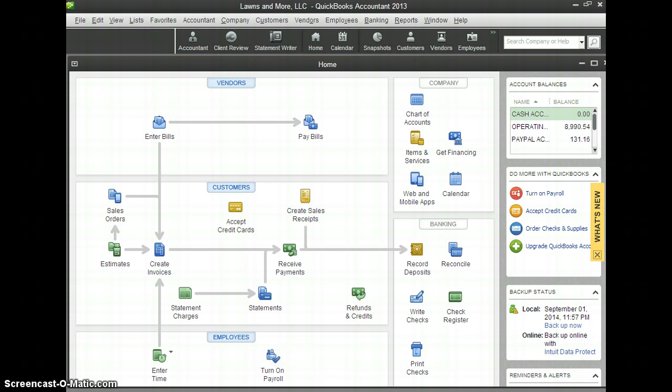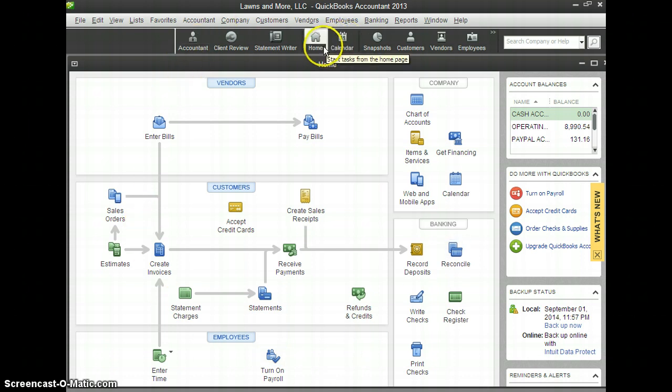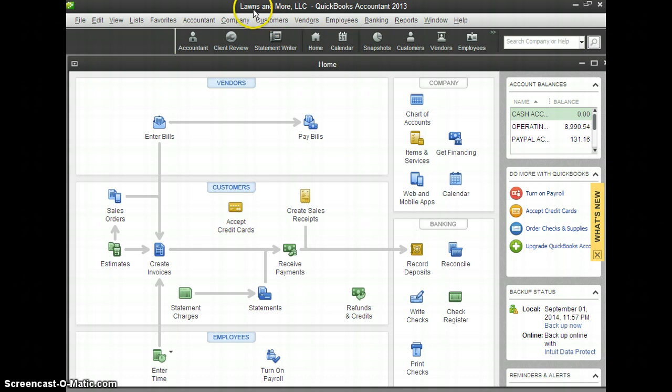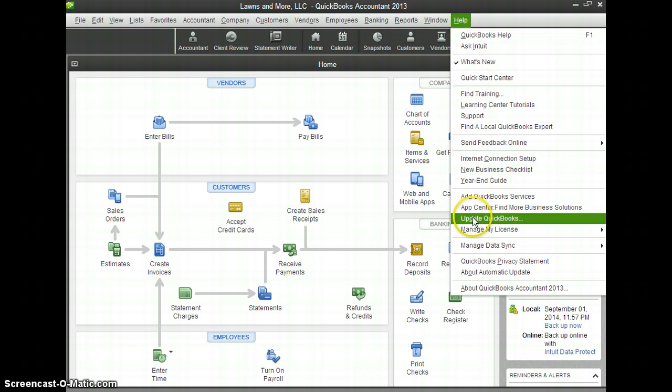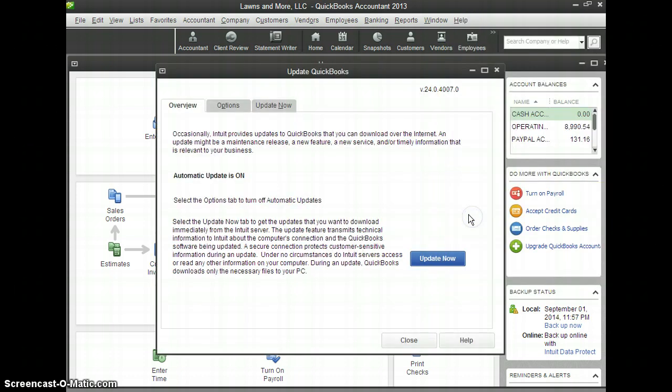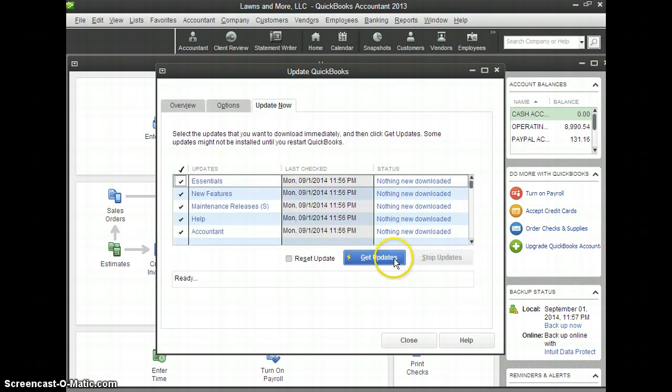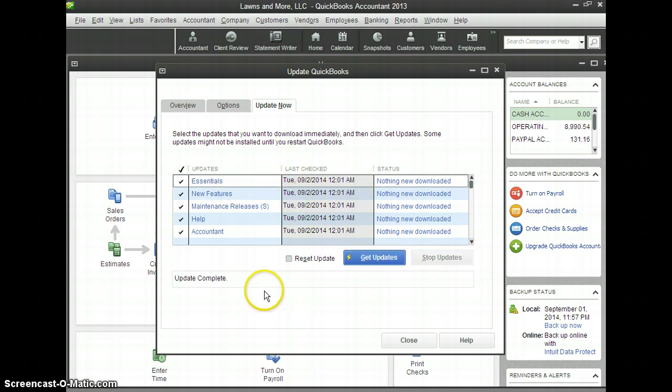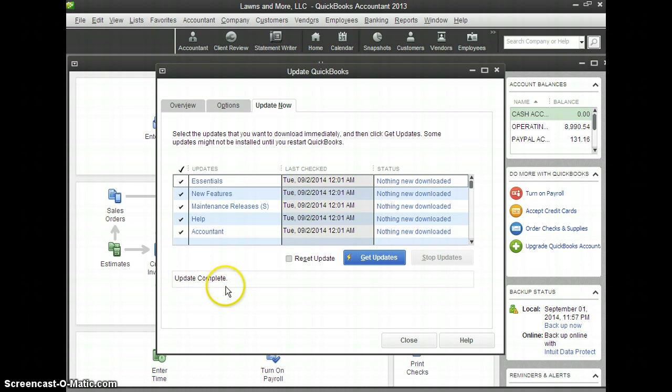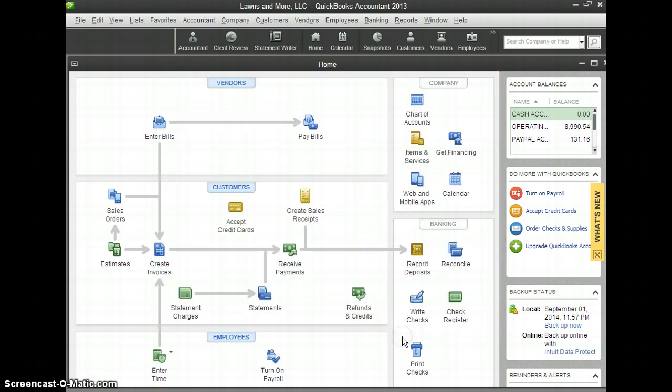The very first thing that we want to do is go ahead and log in to our company file on the desktop version. Today we're going to be working with Lawns & More LLC. We'll go up to the Help menu up here and down to Update QuickBooks. Go to Update Now and Get Updates. This will ensure that you have all the updates and features necessary. Once it's completed, it will tell you right over here on the left hand side, Update Complete. Go ahead and close that out.